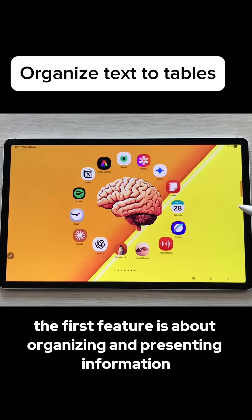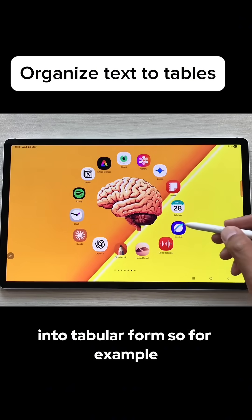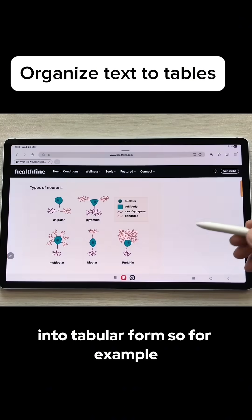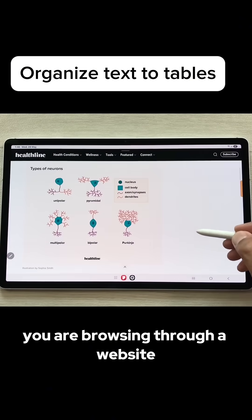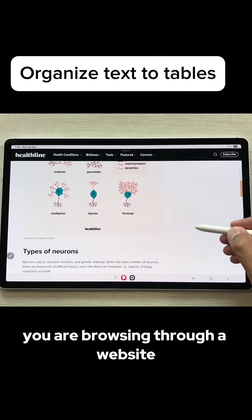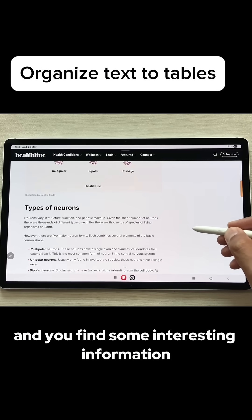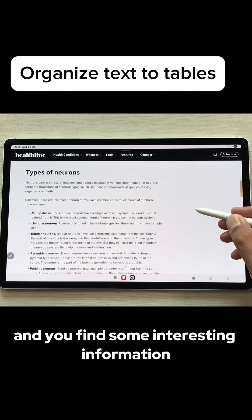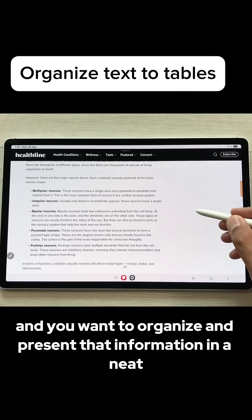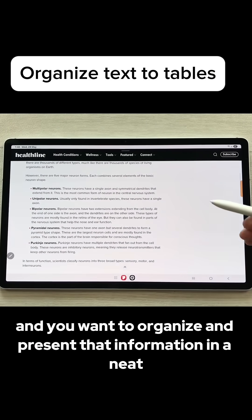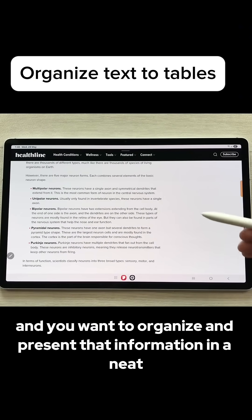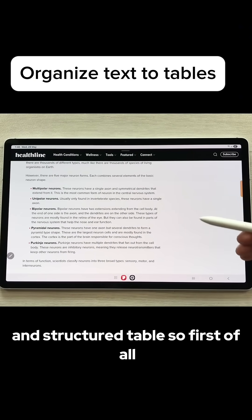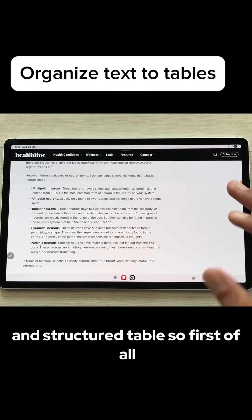The first feature is about organizing and presenting information into tabular form. For example, you are browsing through a website and you find some interesting information and you want to organize and present that information in a neat and structured table.